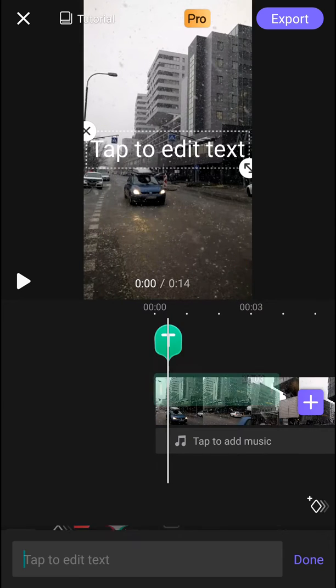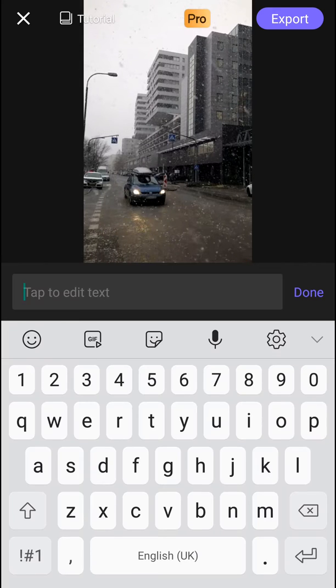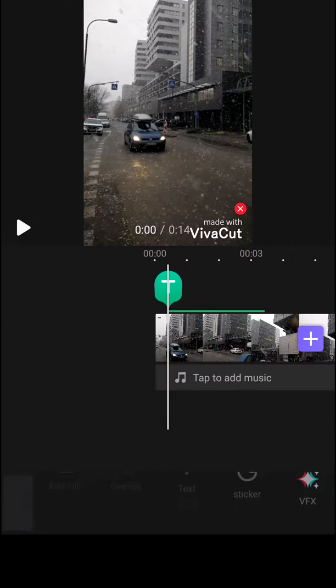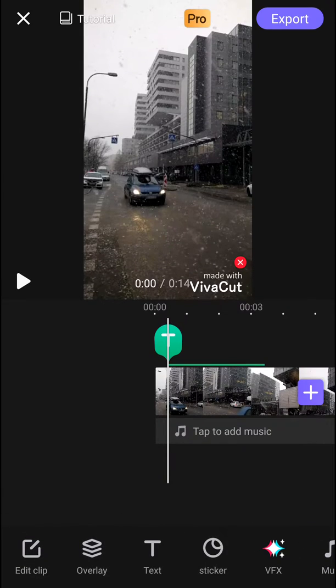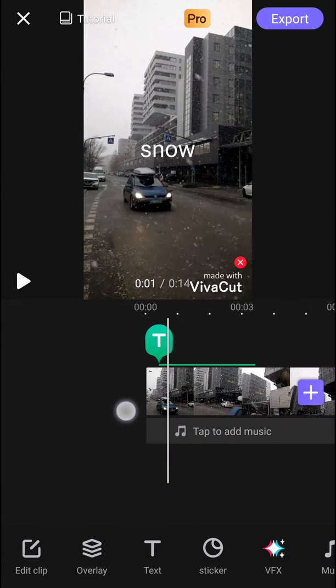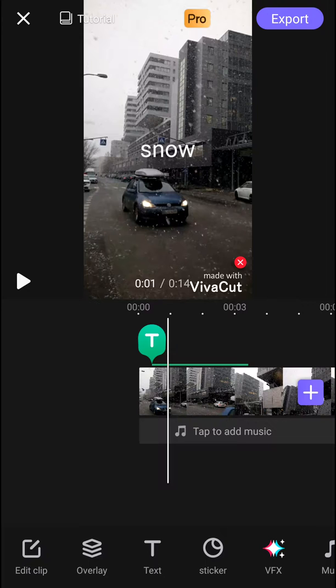Let's create a text here and now we are at the text. So I'll write here snow. Done. Okay, and here we have it.